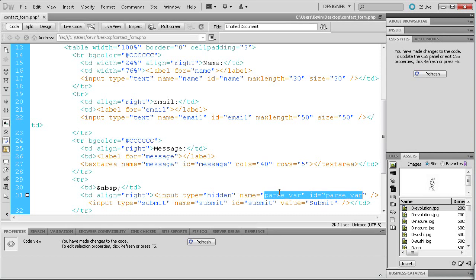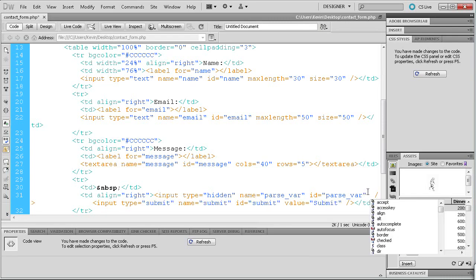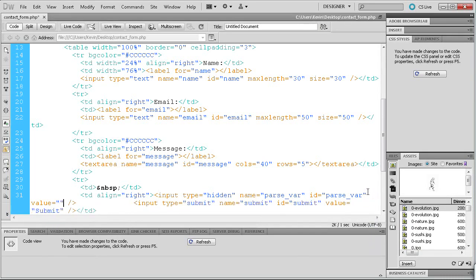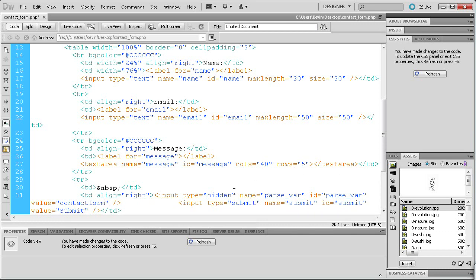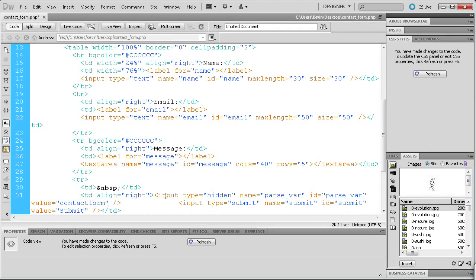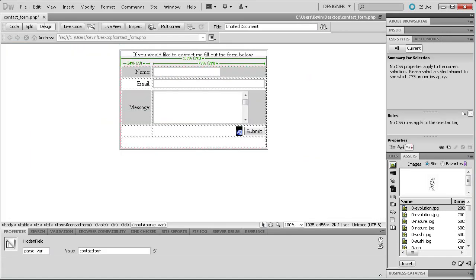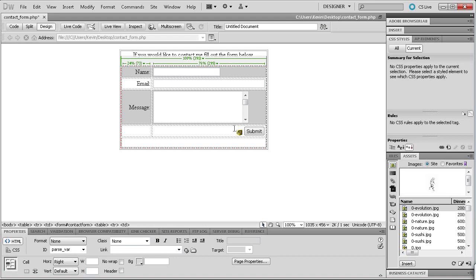We also need to add a value inside of our hidden field. After the ID attribute, hit space and type 'value="contact_form"'. Basically what we're going to use this for is when we add in the PHP in the next video, we're going to say: if 'parse_var' is equal to 'contact_form', then you can actually send the email. It's stopping people from getting past a basic test — it'll allow us to make sure the submit button has been clicked and that it is in fact from this contact form. Going back to Design View, that'll sit right there and won't even show up in the final result.